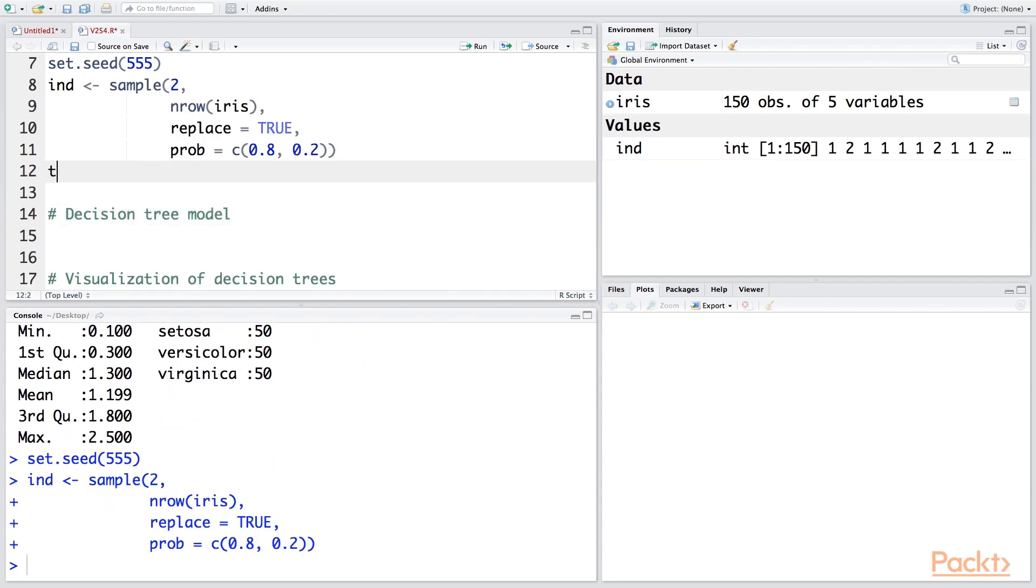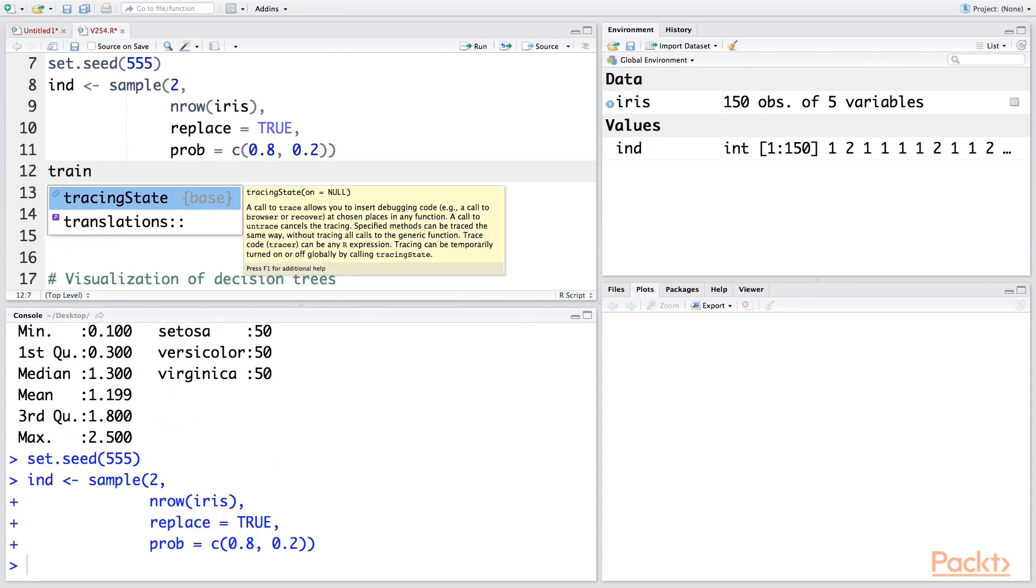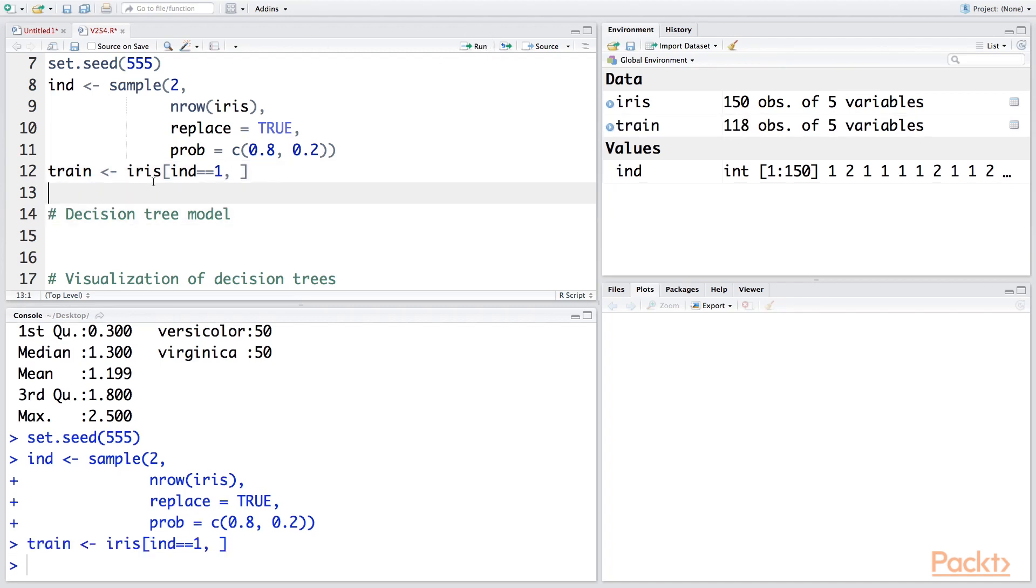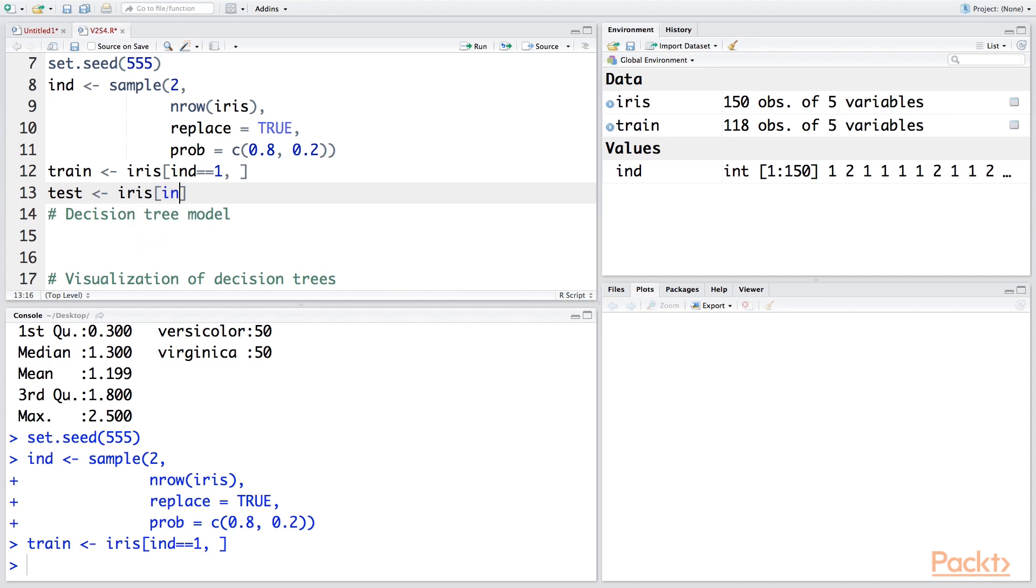So let's call training data as train. Within the independent samples, when the values are 1, that we are going to use for the first one which is training data. And for test, we are going to say ind is 2.